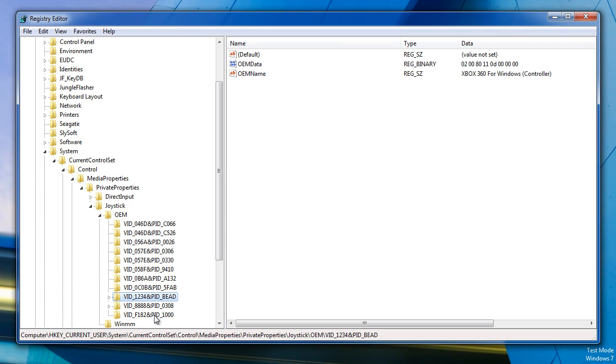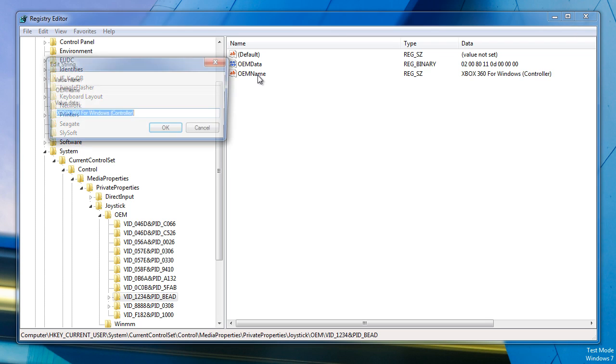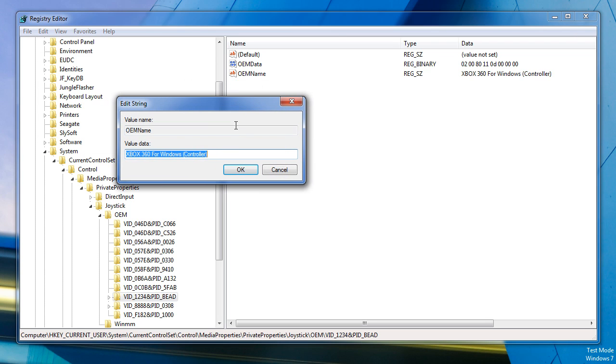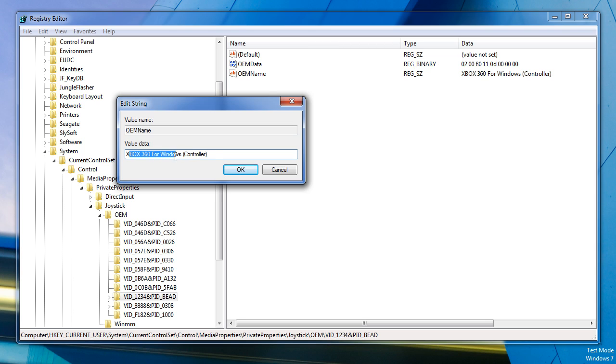You simply need to search these until you find one that says vjoy device under OEM name. And you just want to double click that, open it and change it to Xbox 360 for Windows parentheses controller.